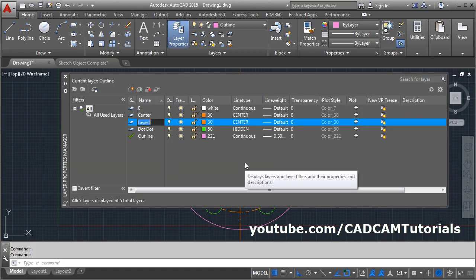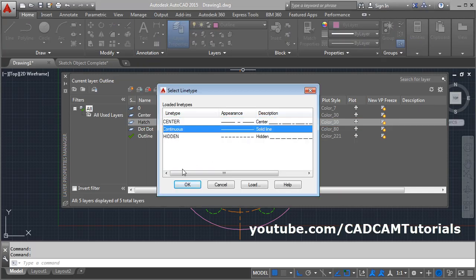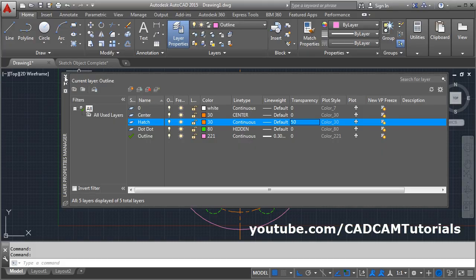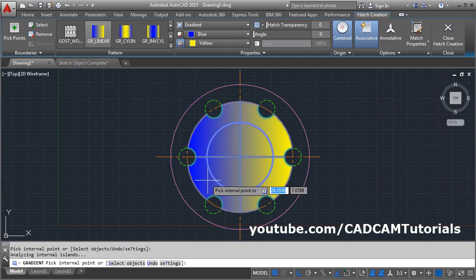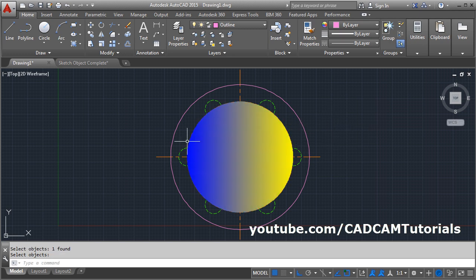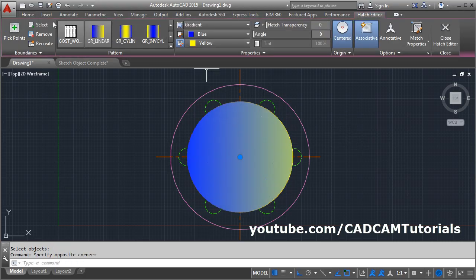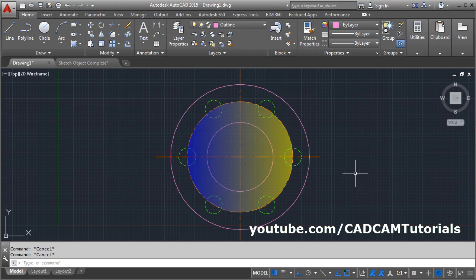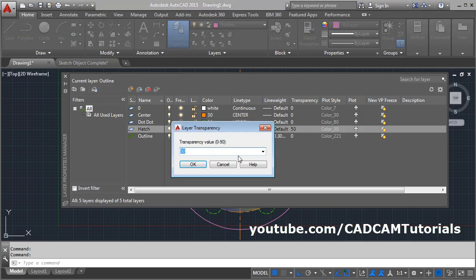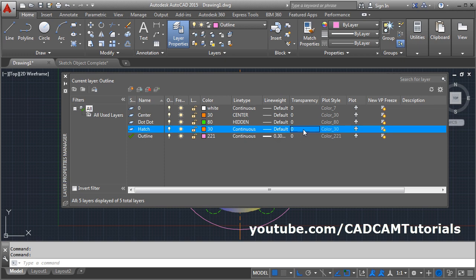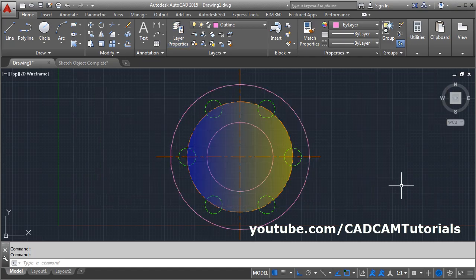Suppose we create one more layer called hatch. We want it to be continuous line type and give some transparency to it — suppose 50% transparent. Close it, then create a gradient hatch. Close hatch creation. Click on Modify and bring it to front. Then to show the object below using transparency, select this hatch, click on Home and change the layer to the hatch layer, then press Escape. Now as we have given transparency to the layer, the hatch has become transparent. If you make the transparency 60%, the object below the hatch is visible.